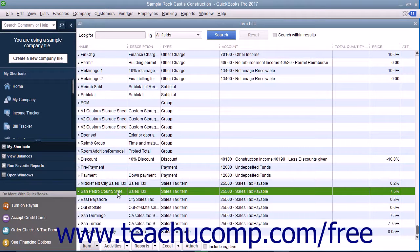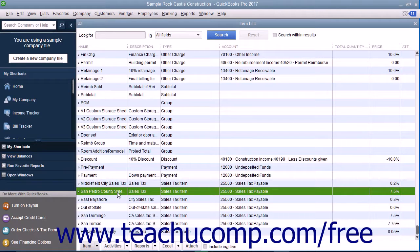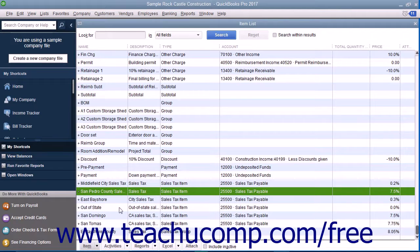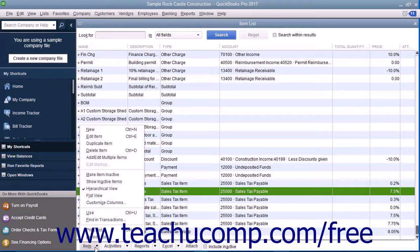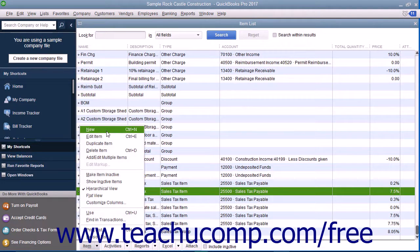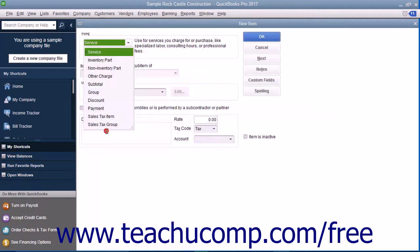After you have created the individual sales tax items for each tax you must report, you can then create a sales tax group within the item list by selecting Lists, then Item List from the menu bar to open the item list window. Then click the Item button in the lower left corner of the item list window and select the New command from the pop-up menu to open the new item window.